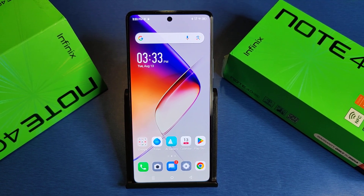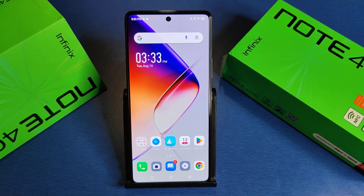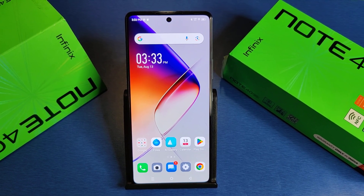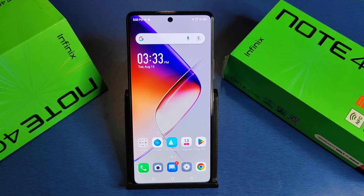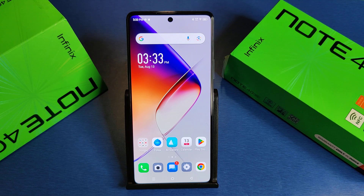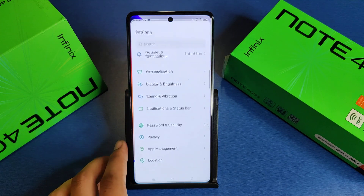Hello friends, welcome to our YouTube channel. In this video I'm going to tell you about how you can remove your app lock password in your Infinix smartphone. Before watching this video, if you have not subscribed to our YouTube channel, then subscribe to it and like our video. So let's start.